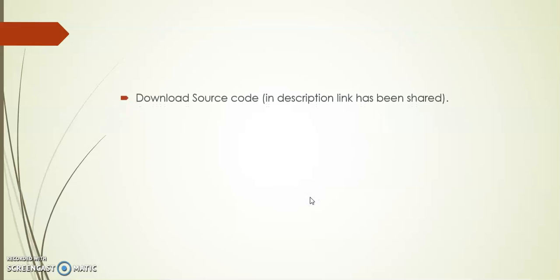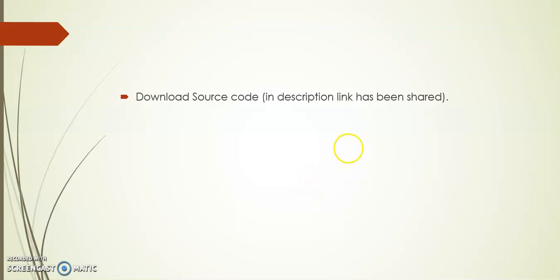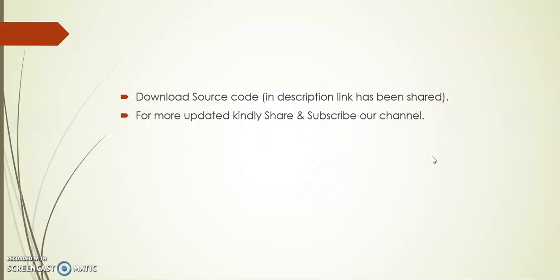I hope you like this item. In description, I have provided the source code link you can use for your reference. Kindly share and subscribe to our channel. Thank you.